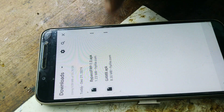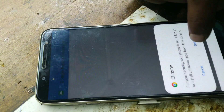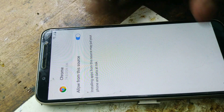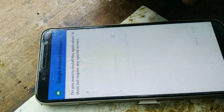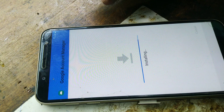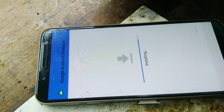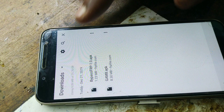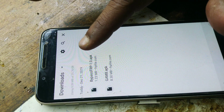First install settings, allow, and back, and install. APK install bypass FRP APK, install, install.